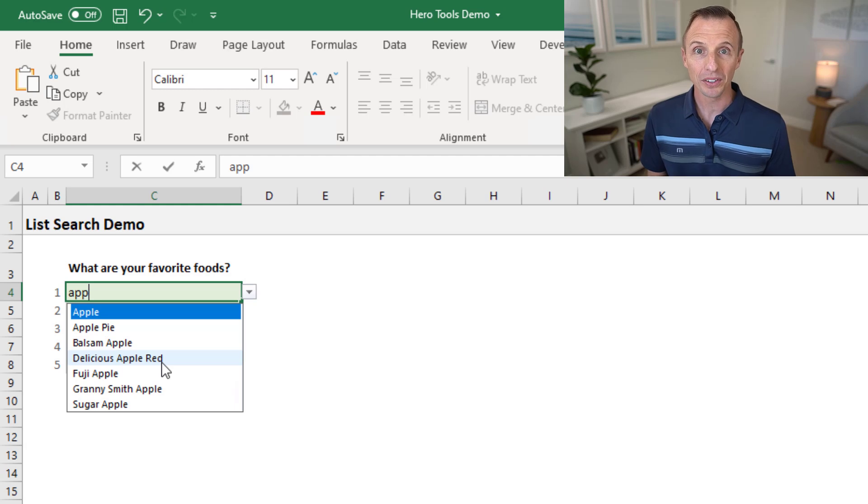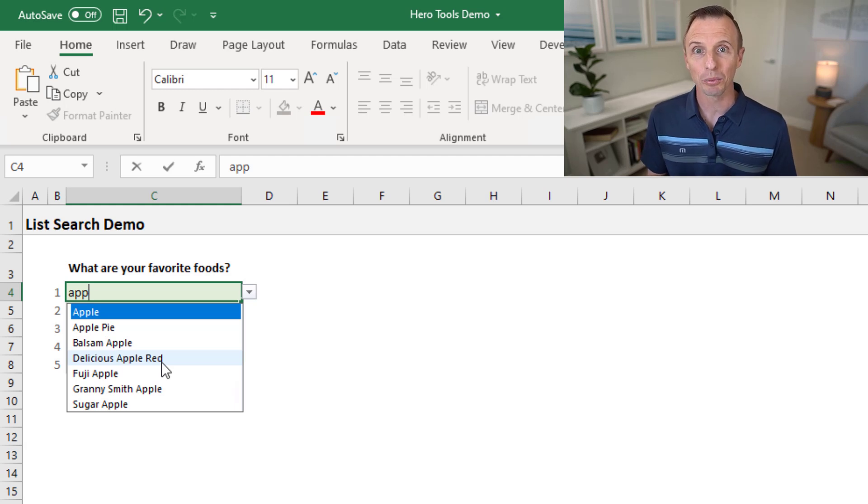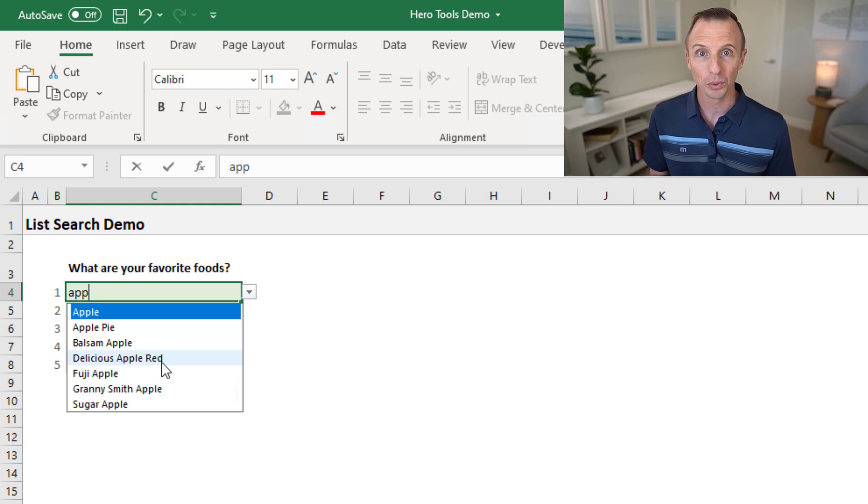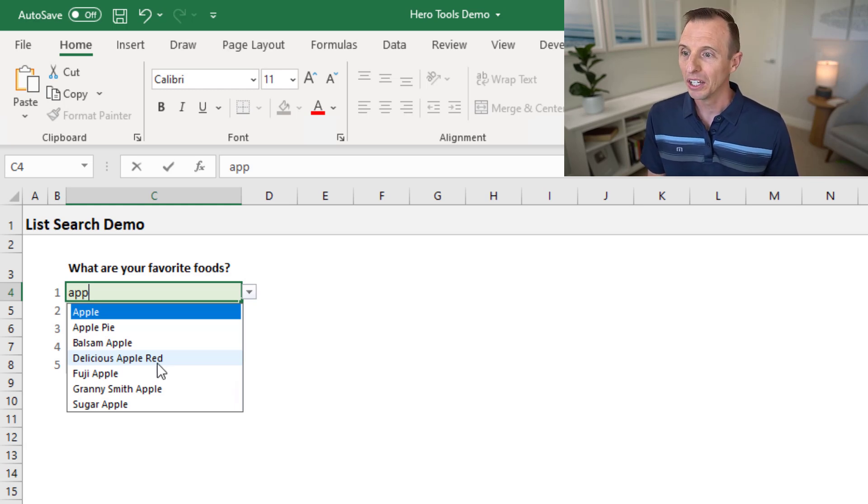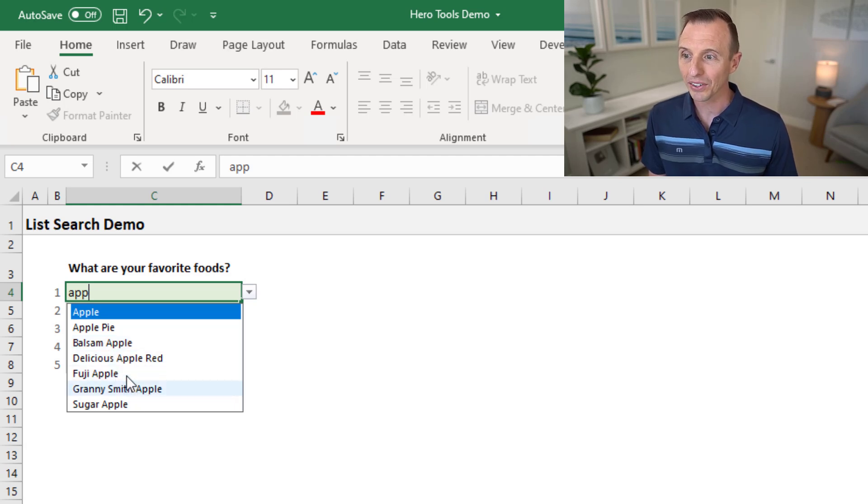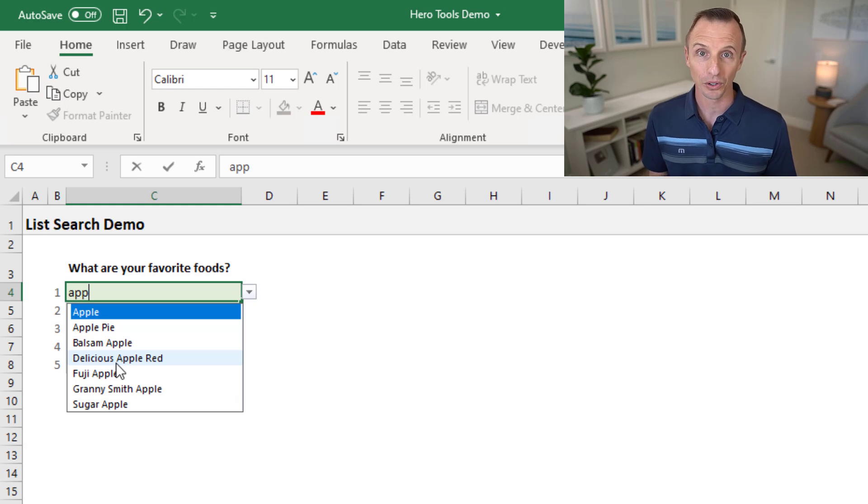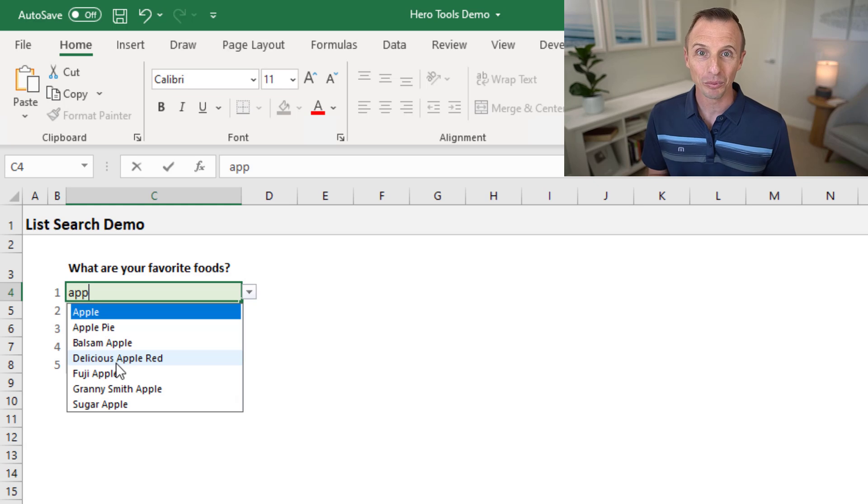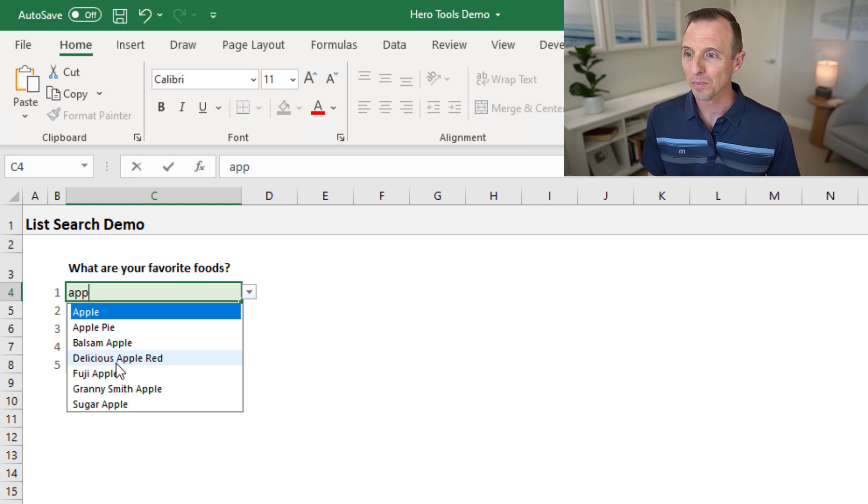The great part about this is it does a contains type search, which means the items do not necessarily need to start with the search term. As you can see here, some of these items have the word apple in them, but it's the second or even the third word in the phrase, and the search will still return results for that. This makes it much more flexible and easier to find items in the long drop-down list.